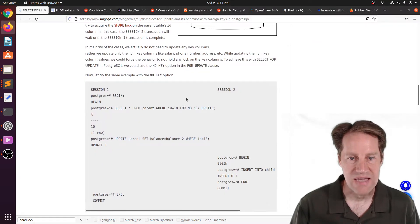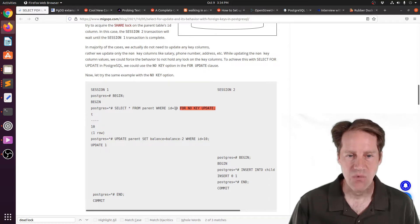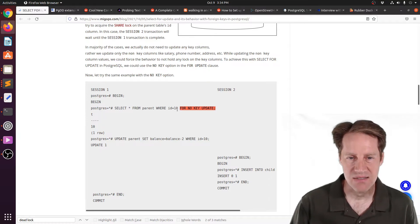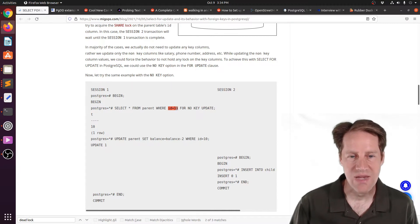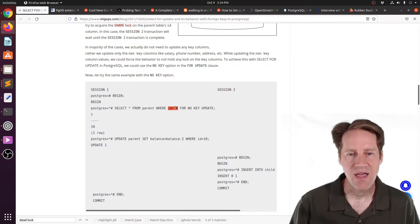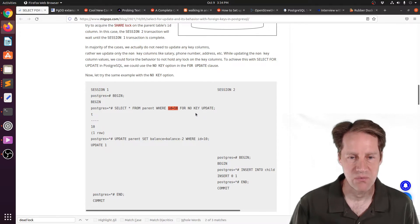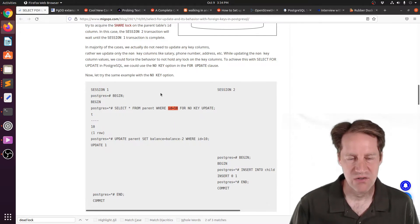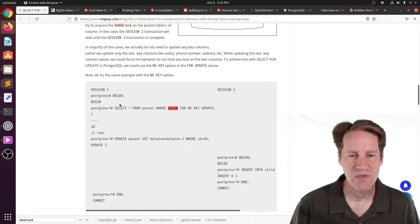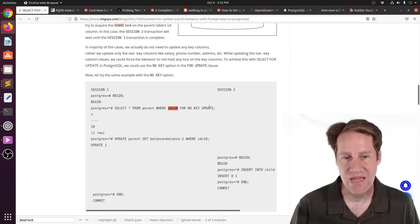You can use a Select for Update, but do for no key update. And what that basically means, it's not going to be updating the key that you're referencing, so it is possible to allow a Select Statement to be able to at least query this row. This is the same process as before, starting a transaction, doing the Select for Update, but doing a for no key update.